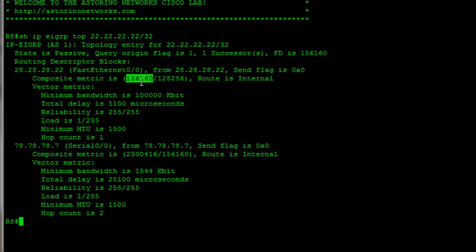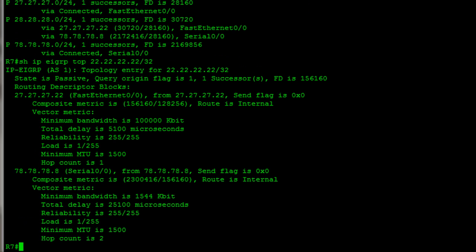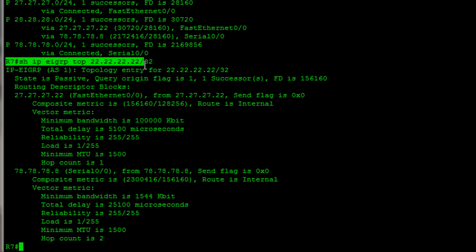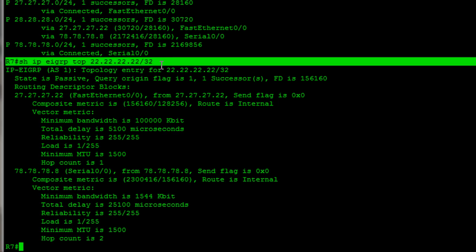Next we'll talk a little bit about the successor and the feasible distance. Whenever you have information about a prefix, let's take a look again here. Go back to router 7. Here's a good example. So, for the 222222 on router 7, we learned about it two different ways. And like I said, EIGRP is going to pick the best one.